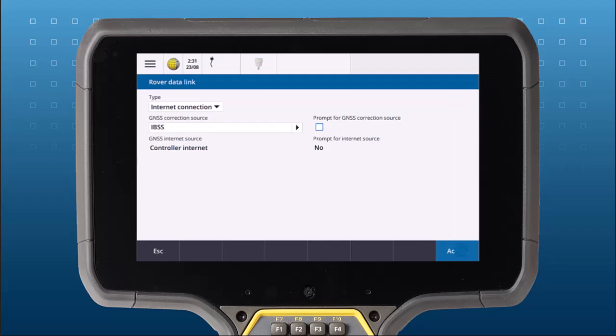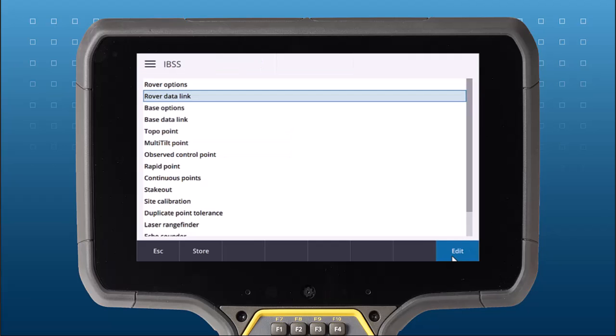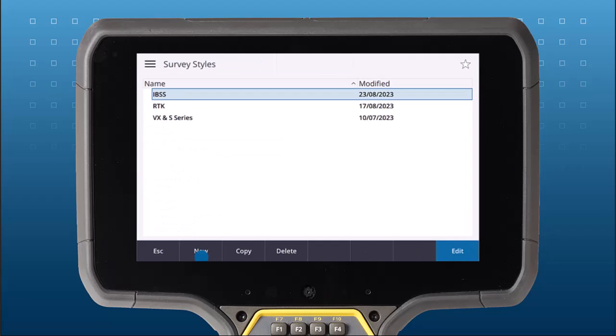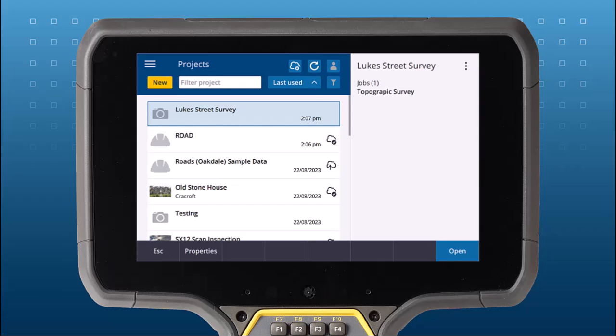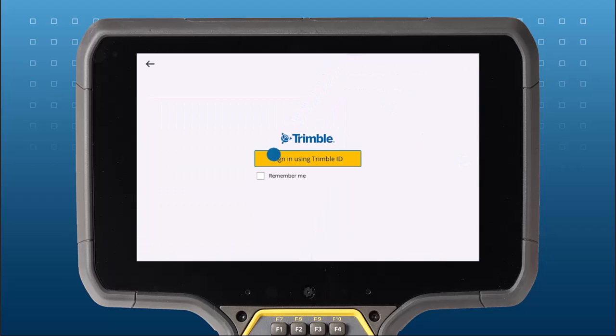That's it. Now we're ready to set up our base station. Connect your controller to the internet and sign in to Trimble Access using your Trimble ID.